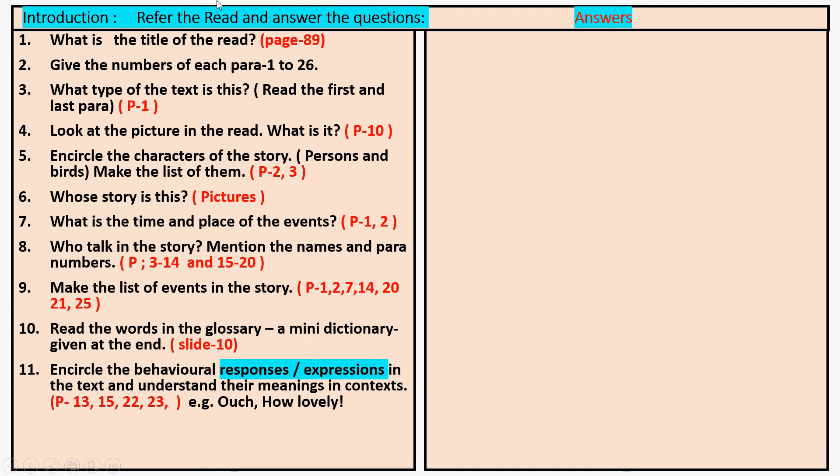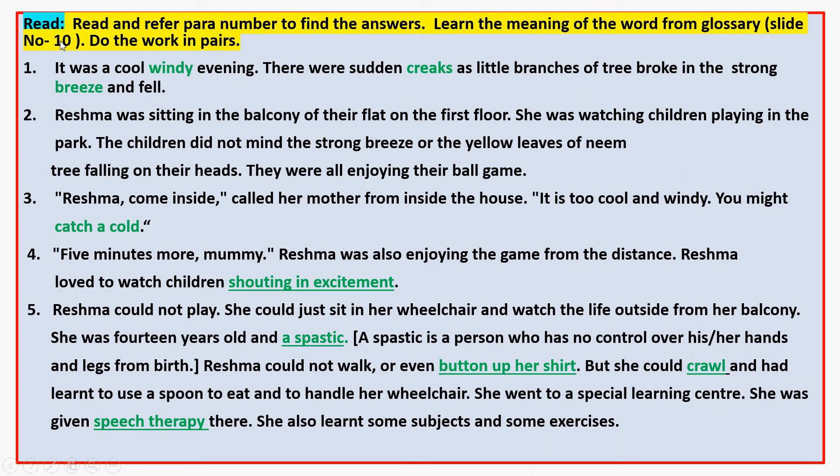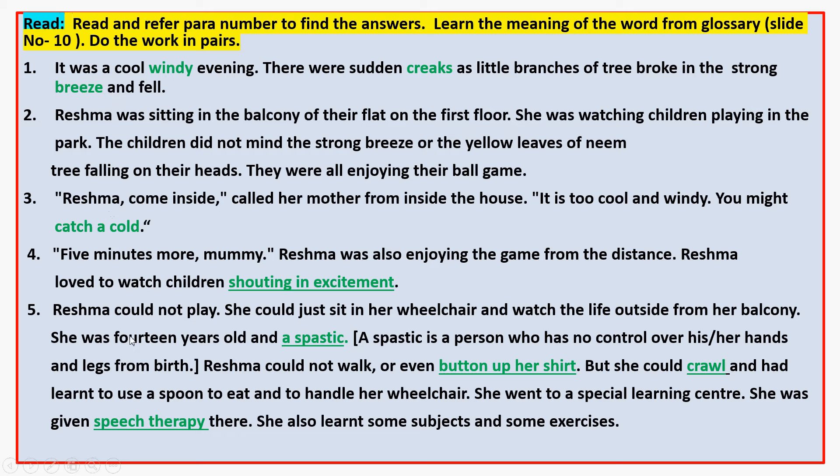Now second question. Give the number of each paragraph. In your textbook, you have to give paragraph numbers, one to twenty-six. This way you can give the number: Number one, number two, three, four, five.